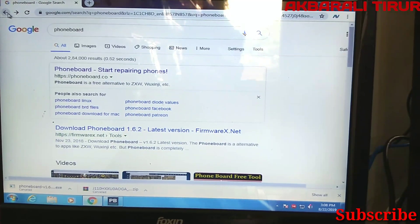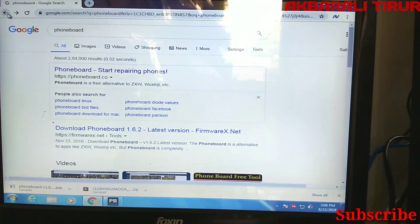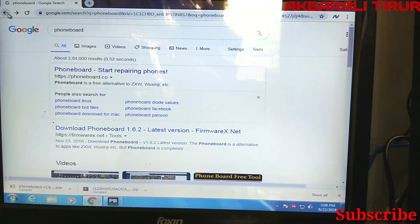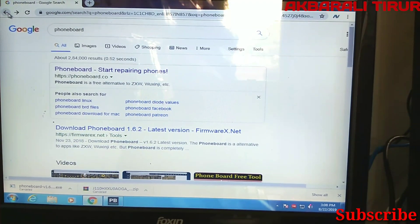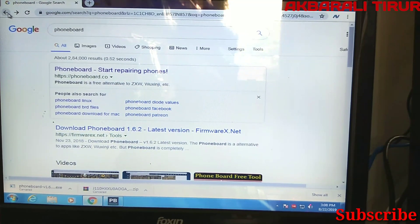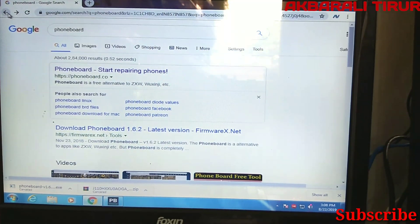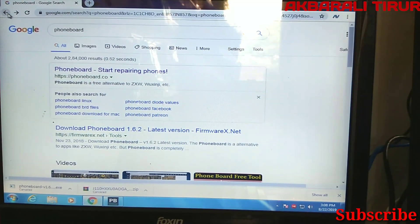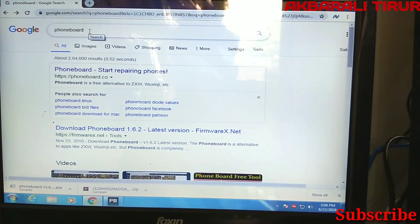The next step is that you can use this on a computer, mobile phone, or laptop. You can open the Chrome browser to access it.